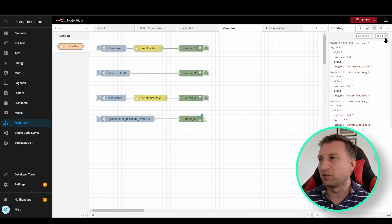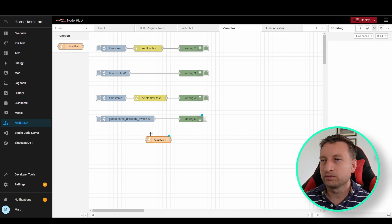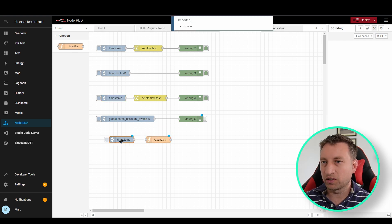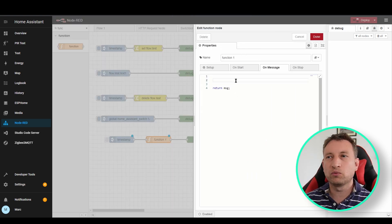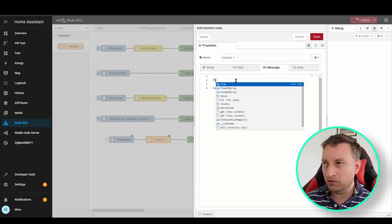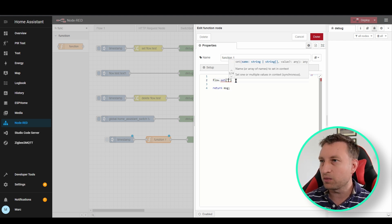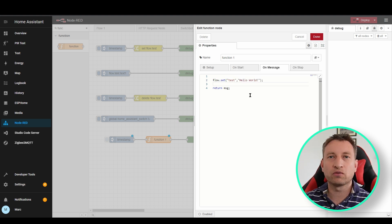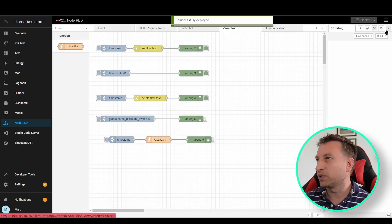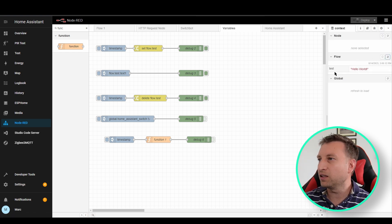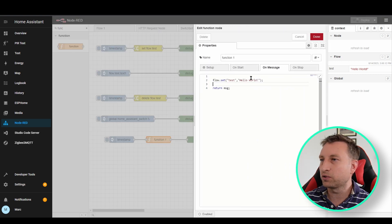On to the function node example — let's drag in a function node, an inject node to kick it off, and a debug node. Taking our change node example where we set flow.test, we can do the same in the function node with flow.set, then the name of the variable (in this case test), and then the value we want to store. Let's run it and see if it stores it. If we go back to context data and refresh, you can see test has got hello world in it.